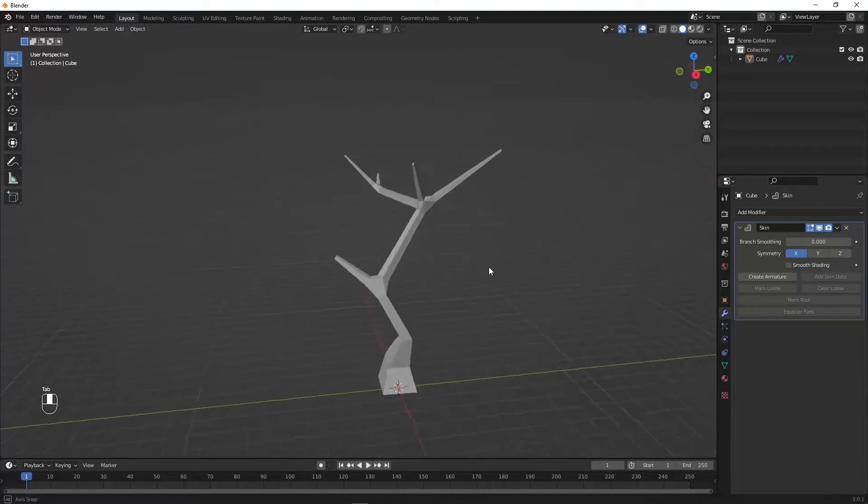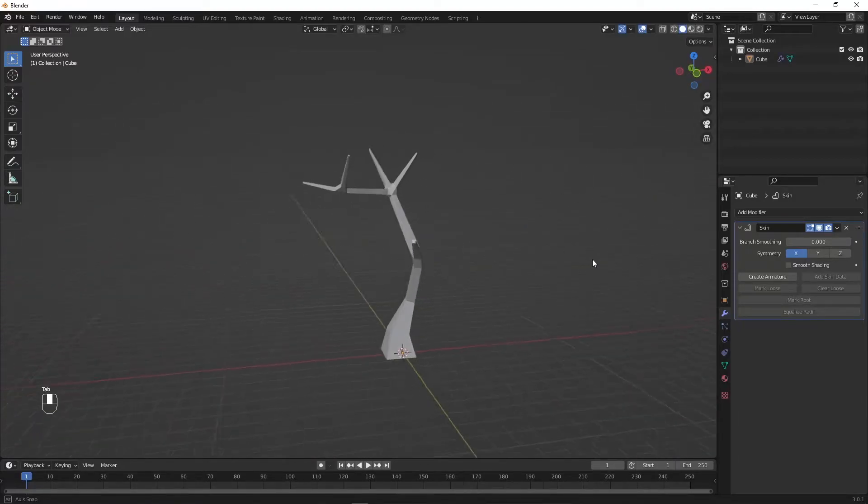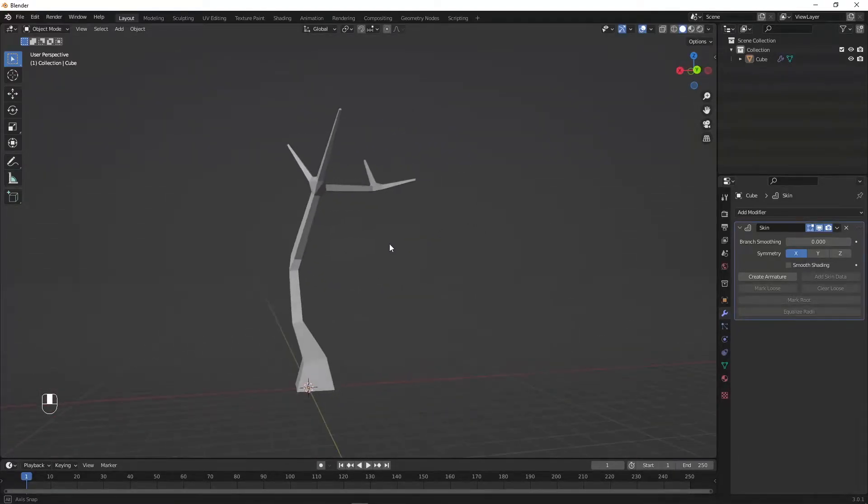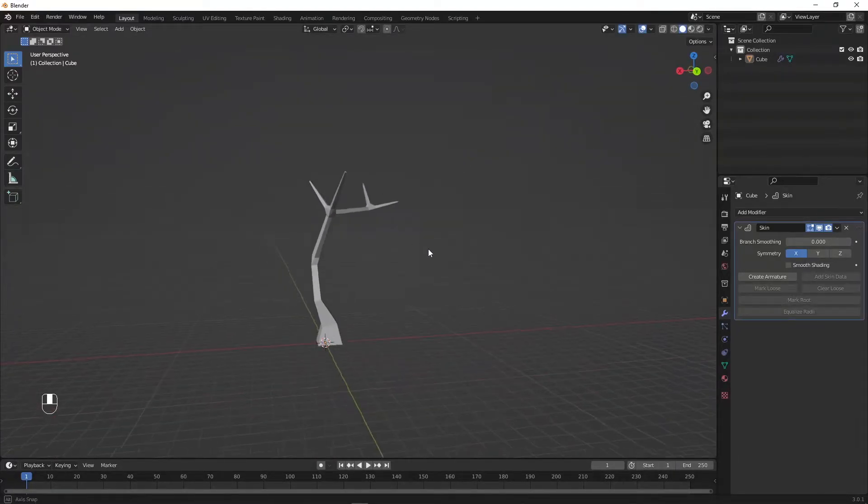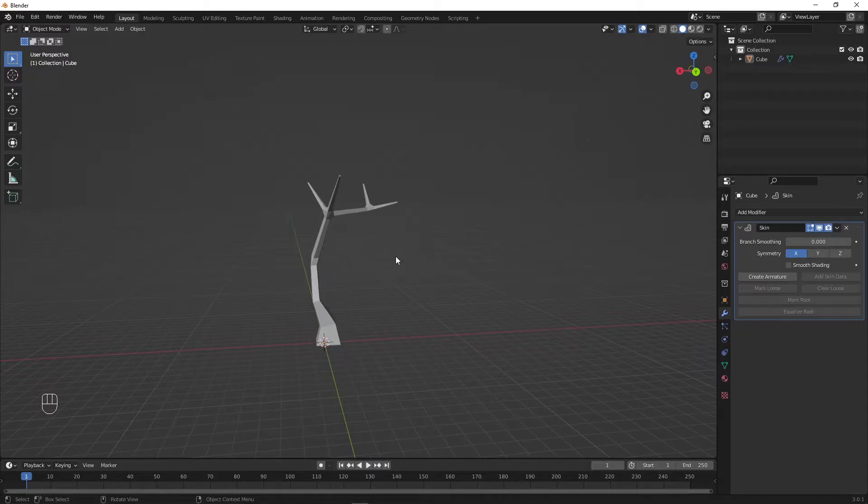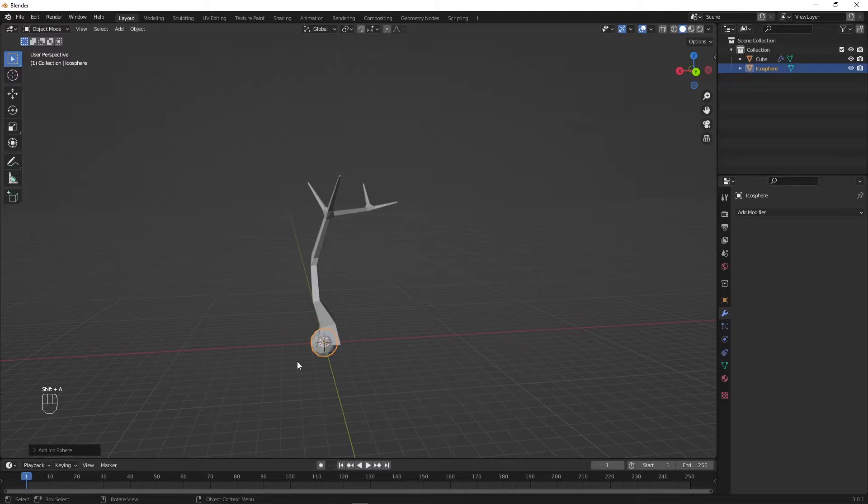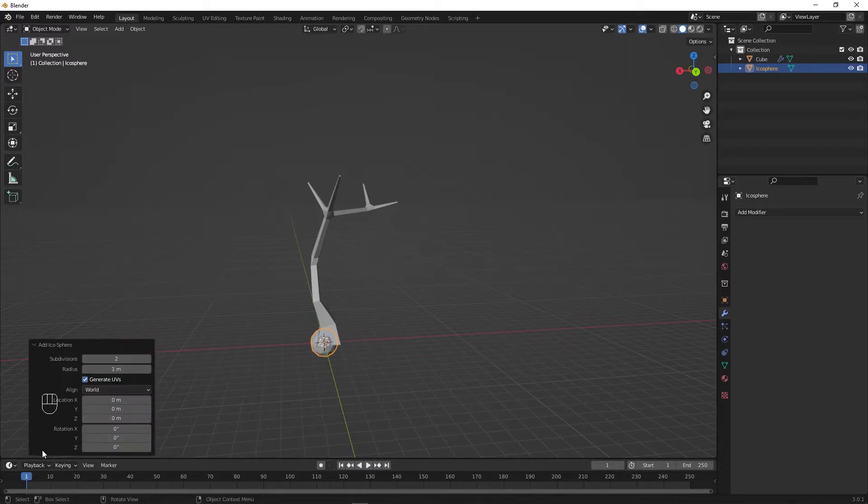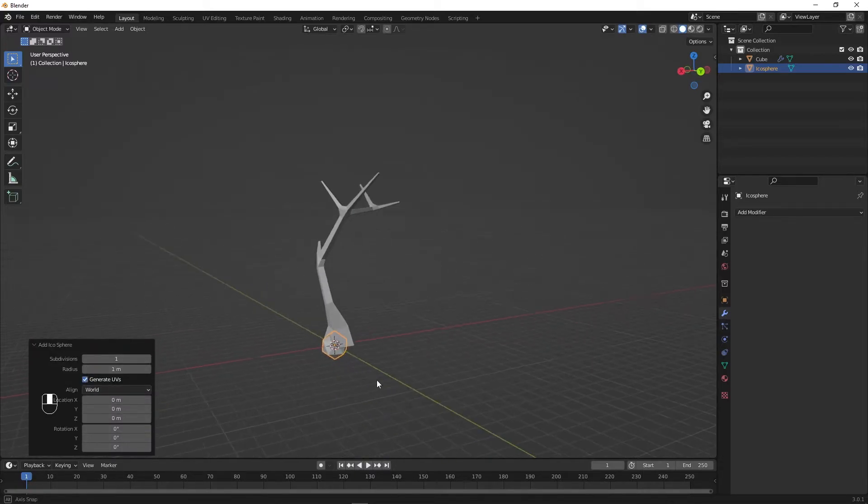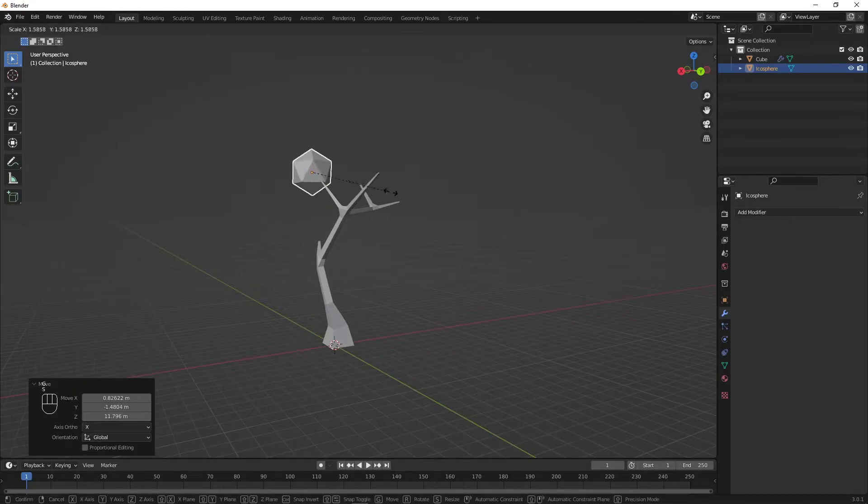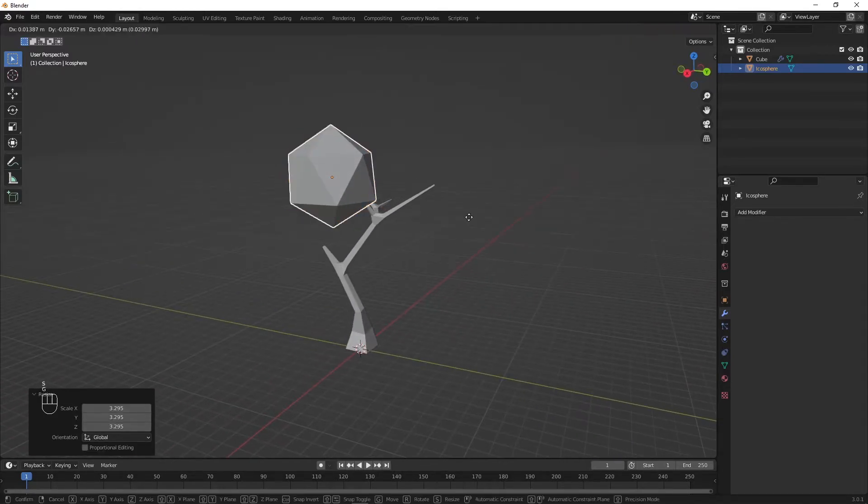The next thing we will do is to create the leaves. Press Shift A then select under mesh icosphere. Go and click without pressing anything else to the bottom left on add icosphere and change the subdivisions to 1. Now move the icosphere around by pressing G and scale it up by pressing S.